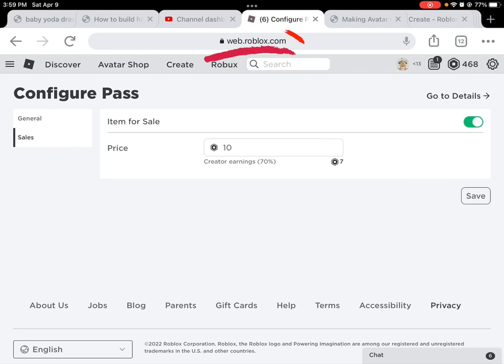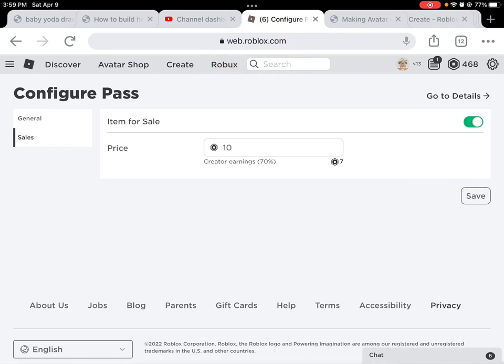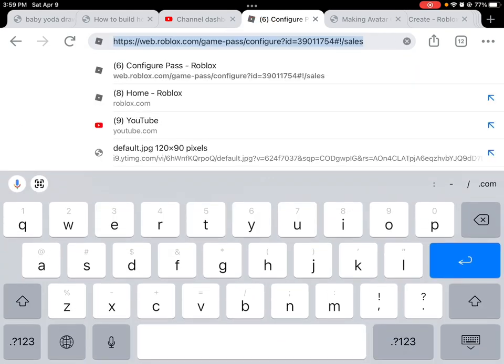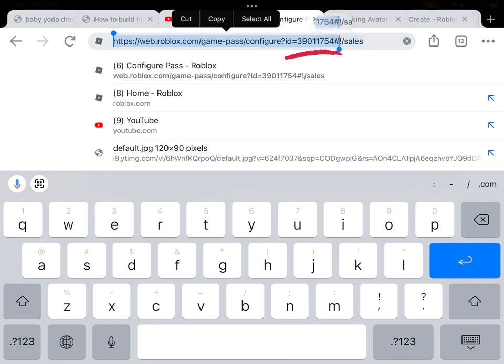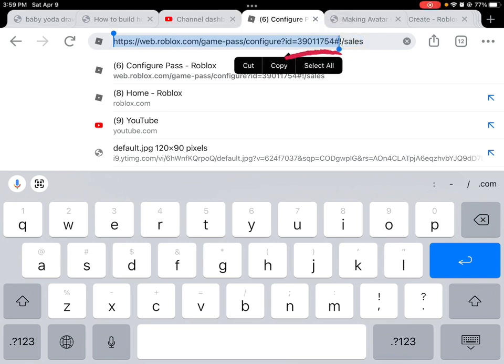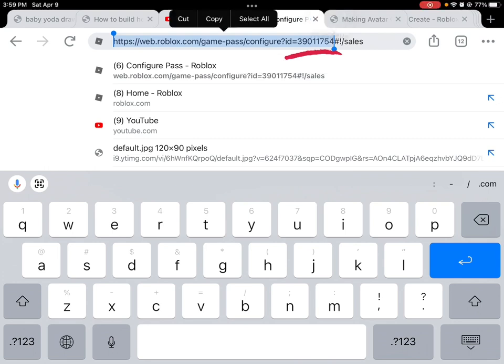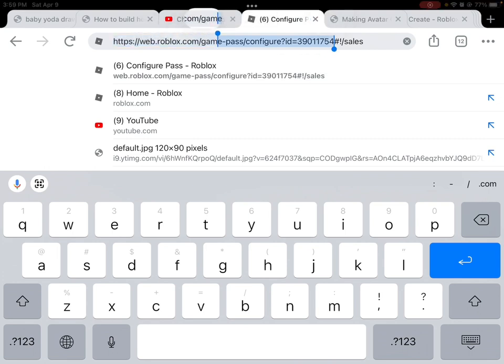To get the game pass ID, click on the URL bar and you can see 'ID equals' followed by the numbers. Now we're just gonna copy that ID.